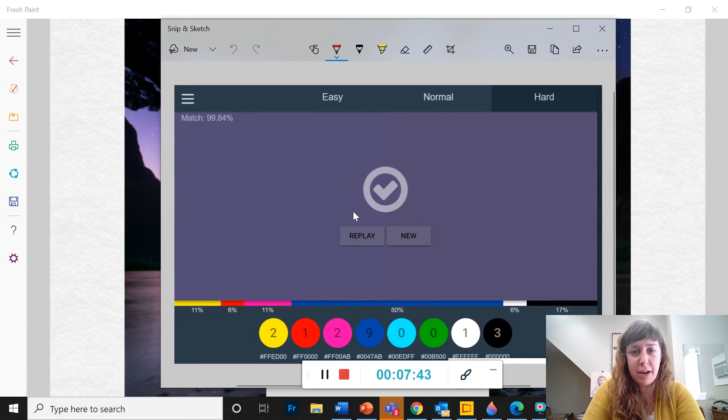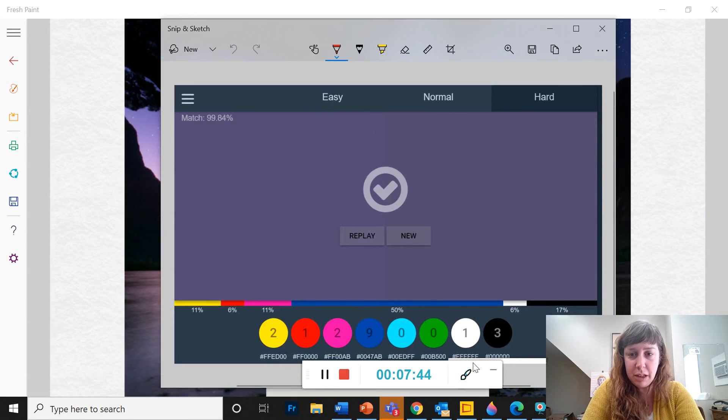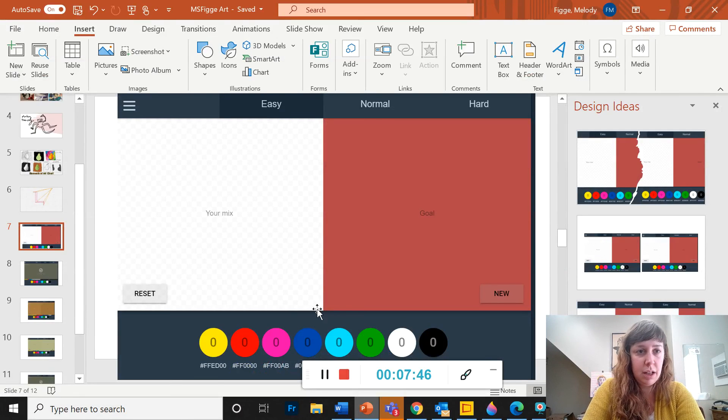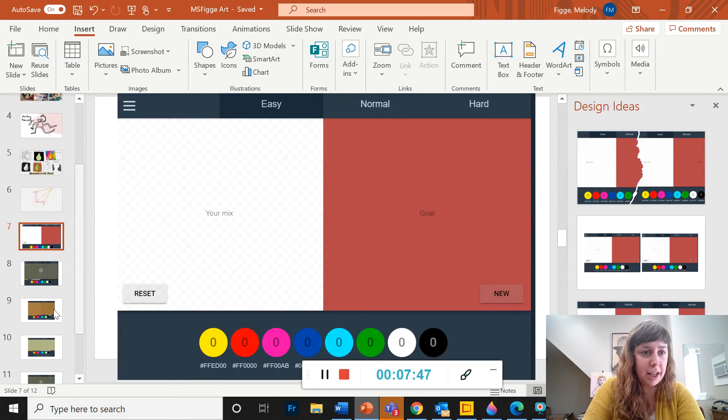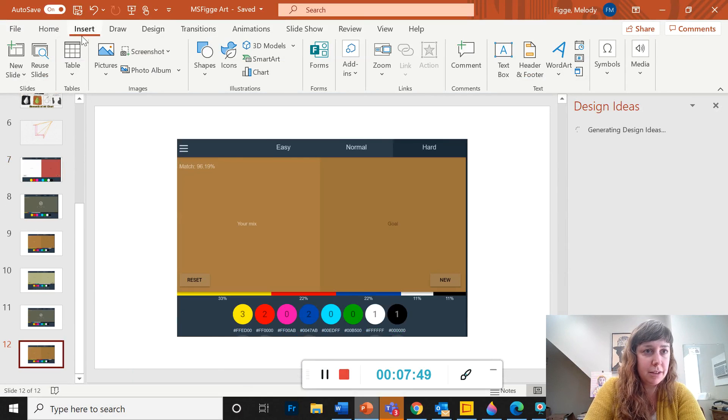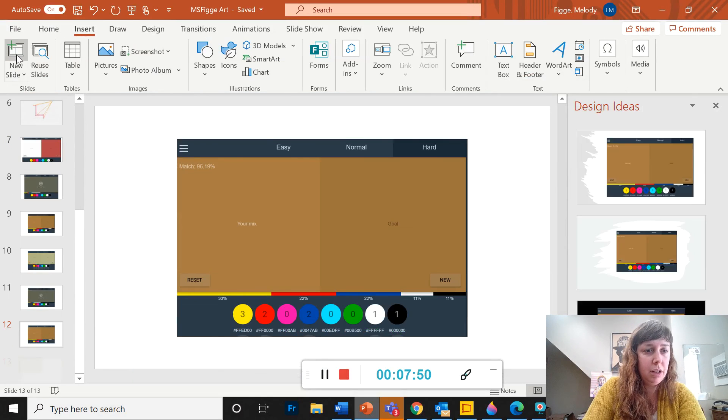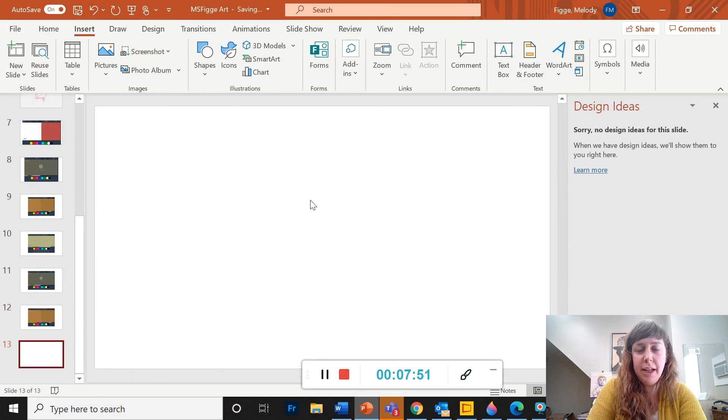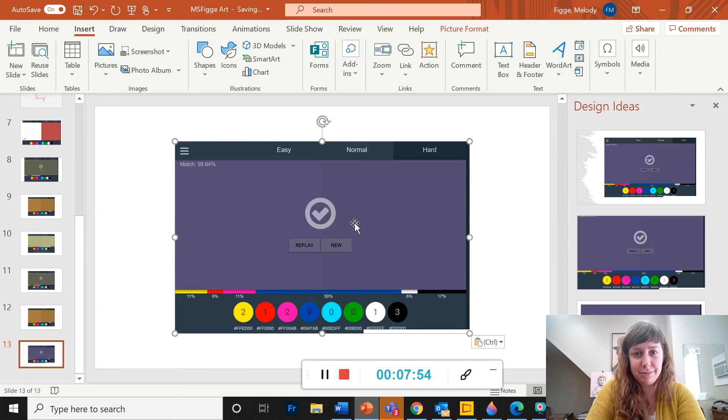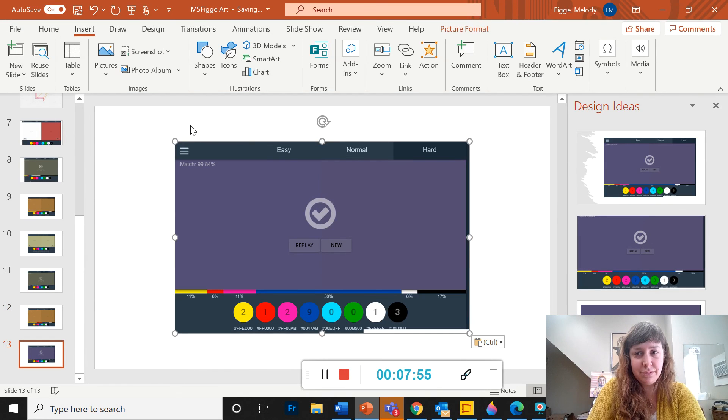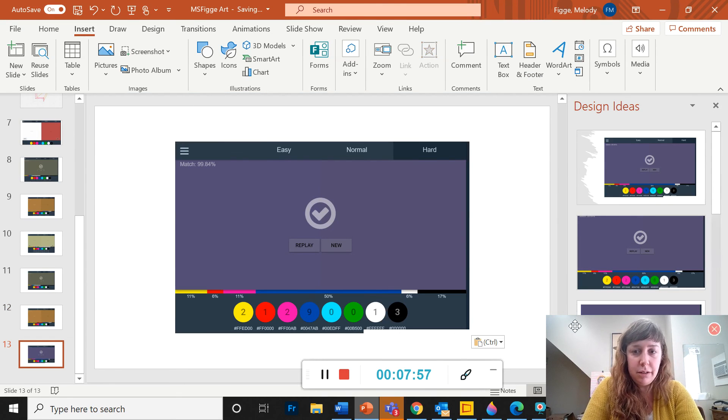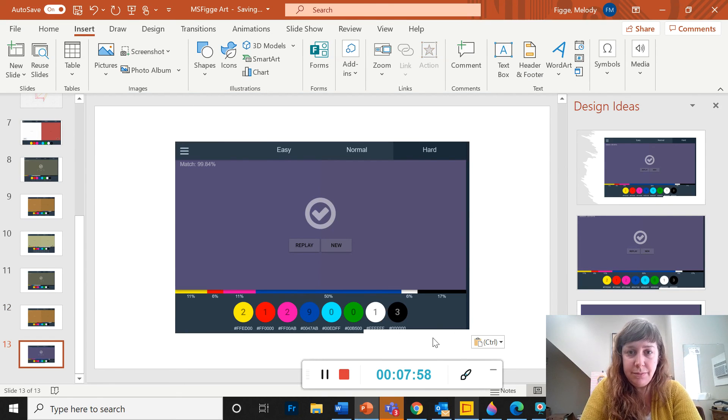Now I've got this on my clipboard and I can open up my PowerPoint, new slide, right click, paste.